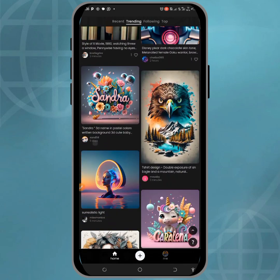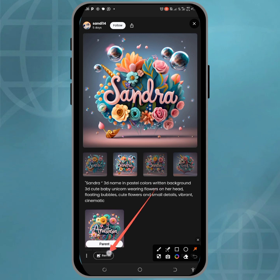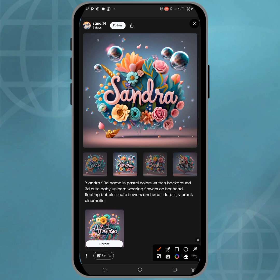Looking at this template, you can see there is a name — which is 'Sandra.' You can easily manipulate that name by clicking on where I just pointed the arrow.